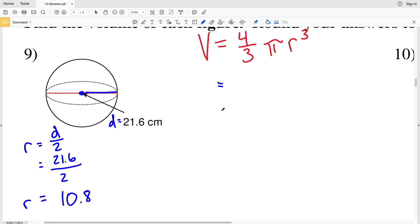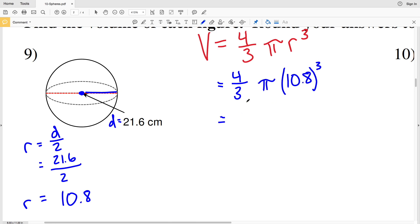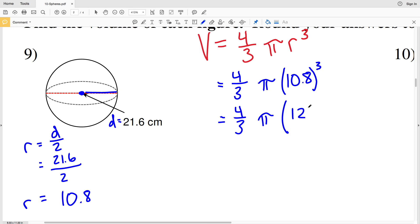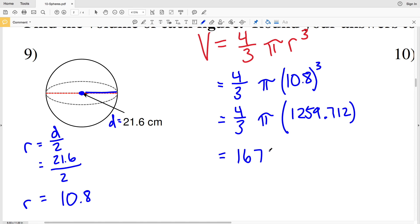Plugging ten point eight in for R in our volume formula, we get four-thirds times pi times ten point eight cubed. Ten point eight cubed is one thousand two hundred fifty-nine point seven one two. So we calculate four-thirds times pi times one thousand two hundred fifty-nine point seven one two. Multiplying by four then dividing by three gives one thousand six hundred seventy-nine point six one six times pi, and multiplying that out gives five thousand two hundred seventy-six point six six.